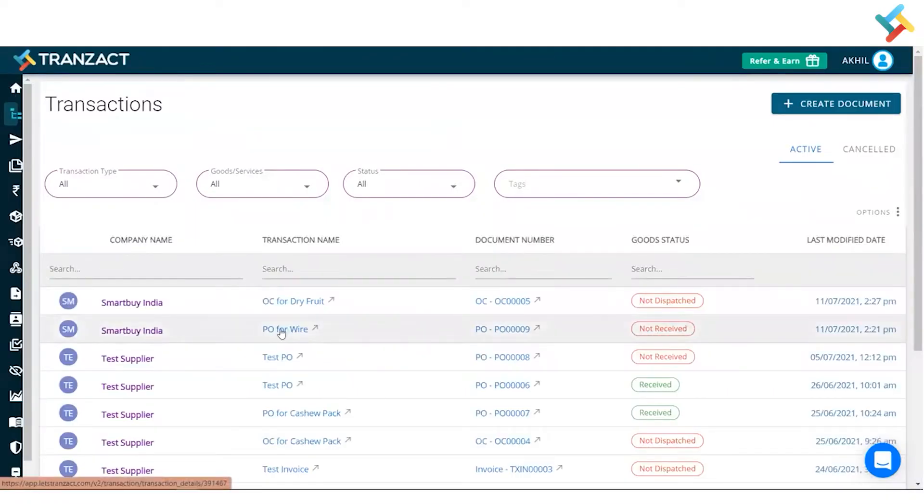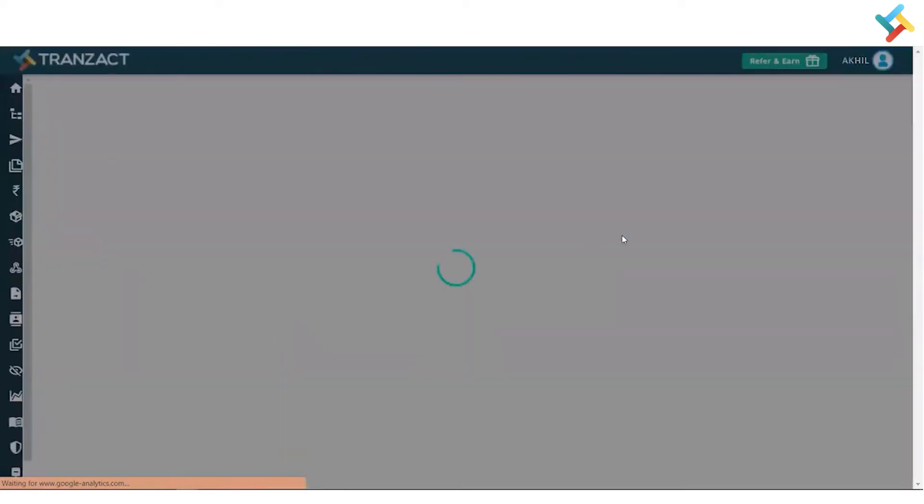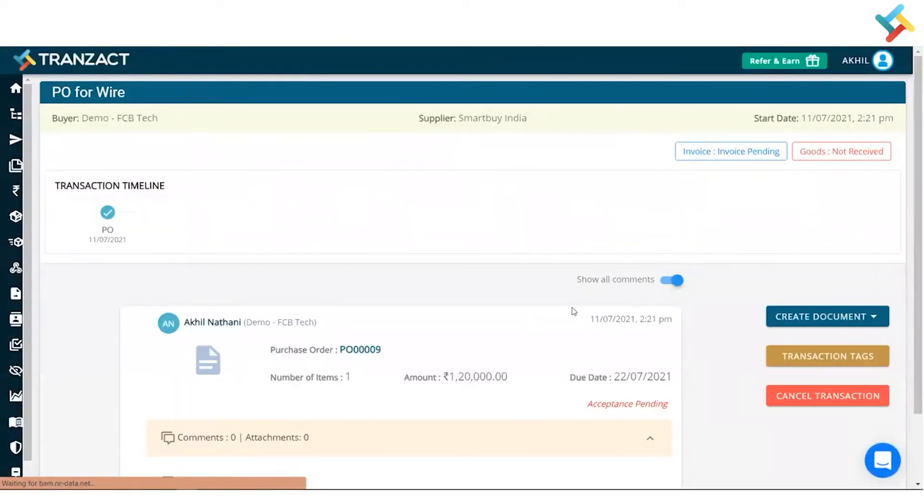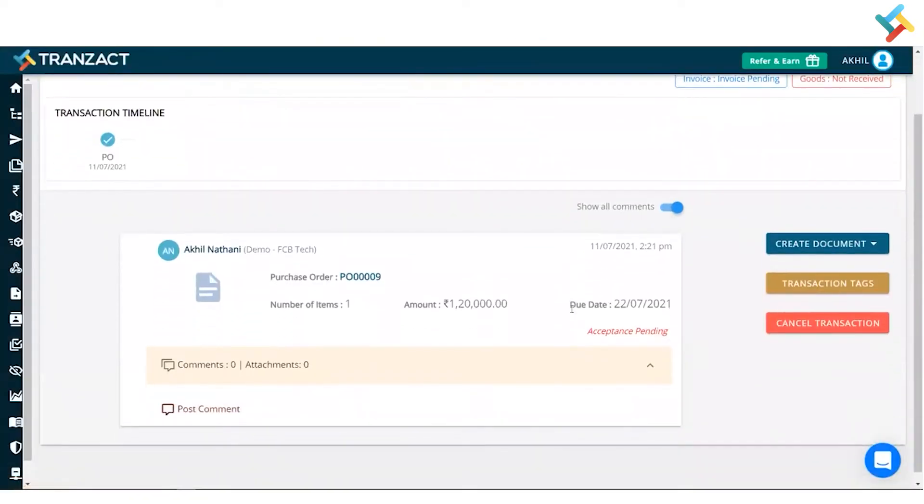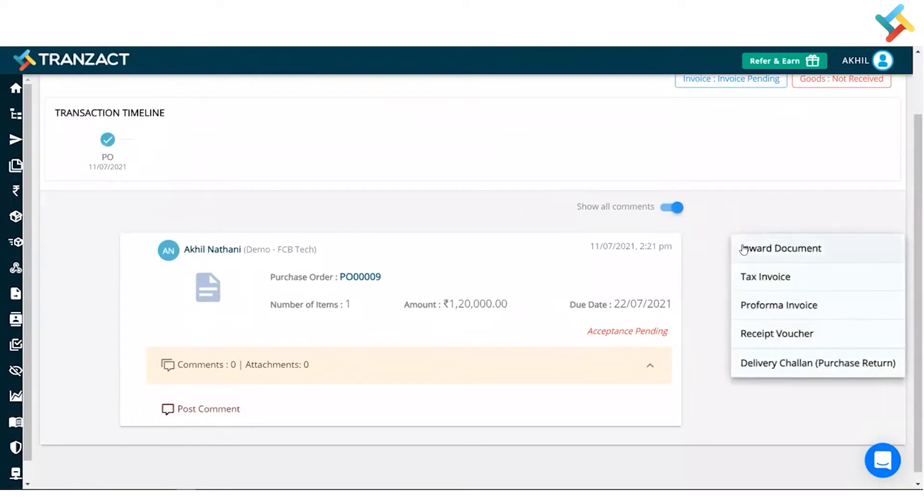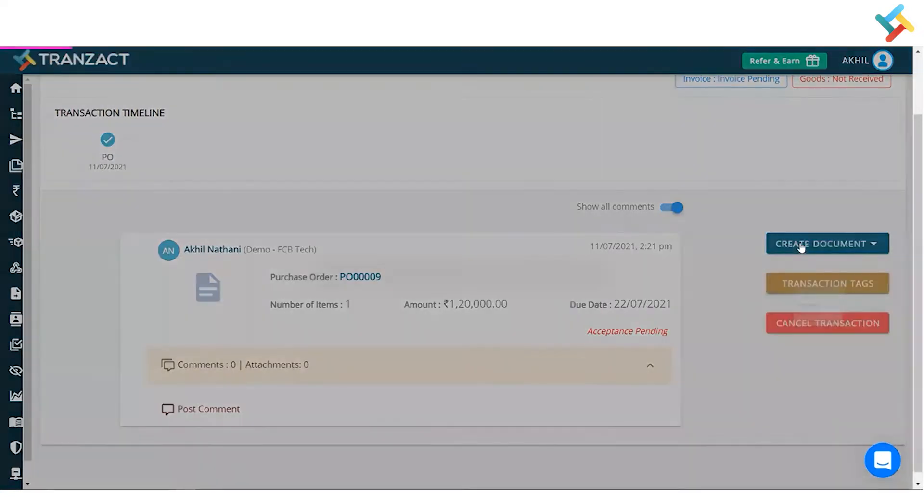Now this is the transaction timeline. On your right-hand side you can get an option of create document. Click on that. Now here I will get an option of invert document.